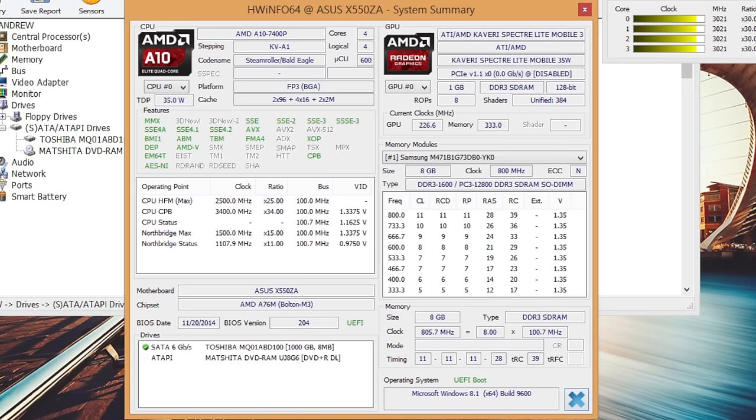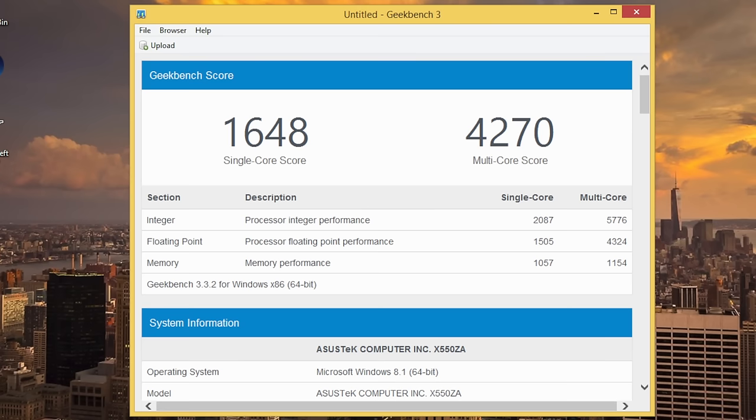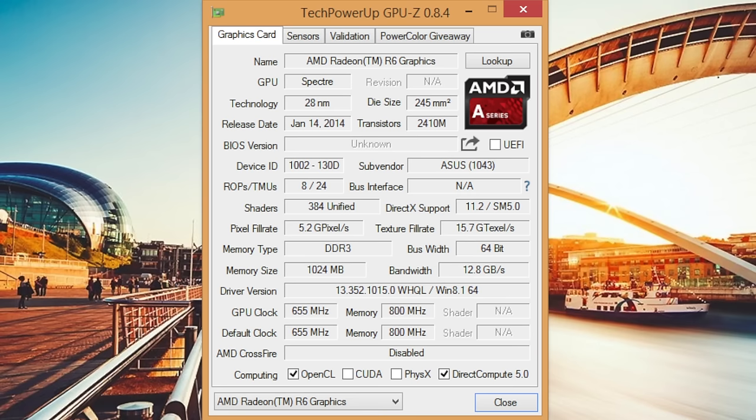Let's talk about processor performance. This notebook is rocking the AMD A10-7400P, which is a quad core processor clocked at 2.5 gigahertz with turbo up to 3.4 gigahertz. This processor is very capable. You can expect great performance from office applications, coding, to even some gaming. I was very impressed with its overall performance especially at this price point.